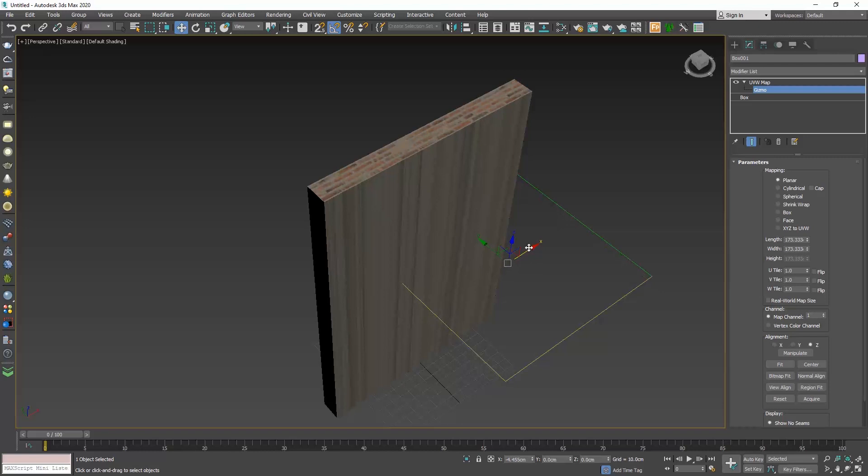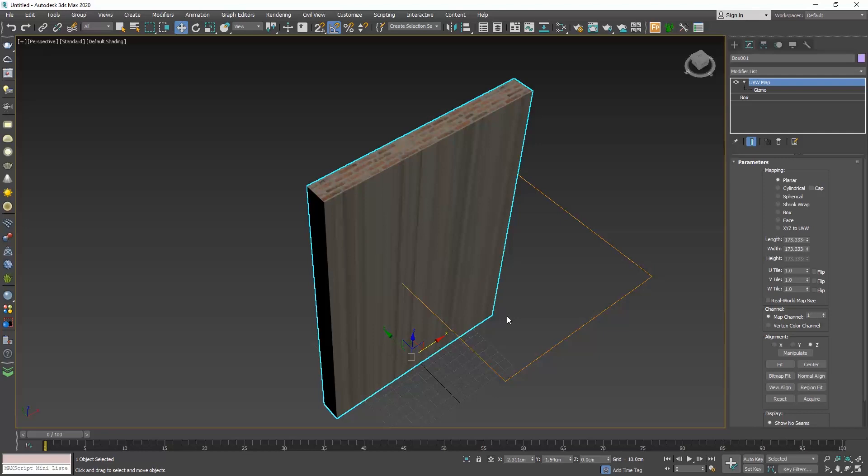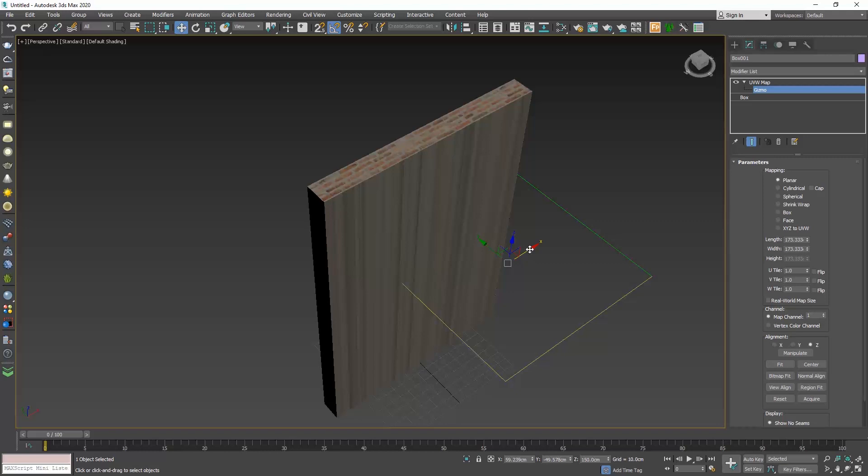So when gizmo is disabled, if we use the select and move command, we move the object. When gizmo is enabled, if we use the select and move command, we move the texture and the way it projects on the object.